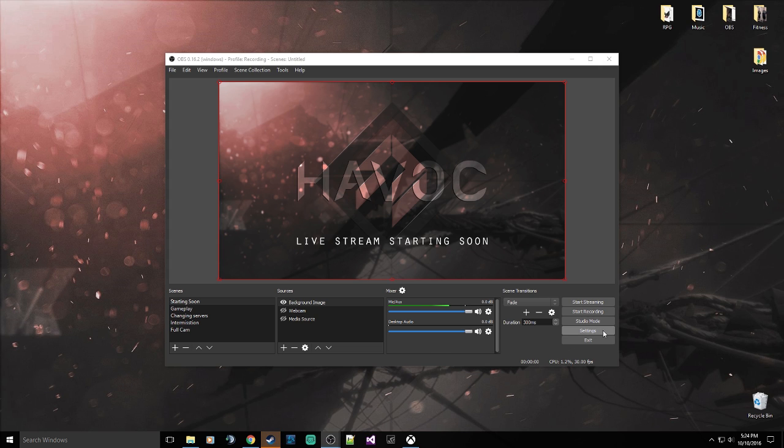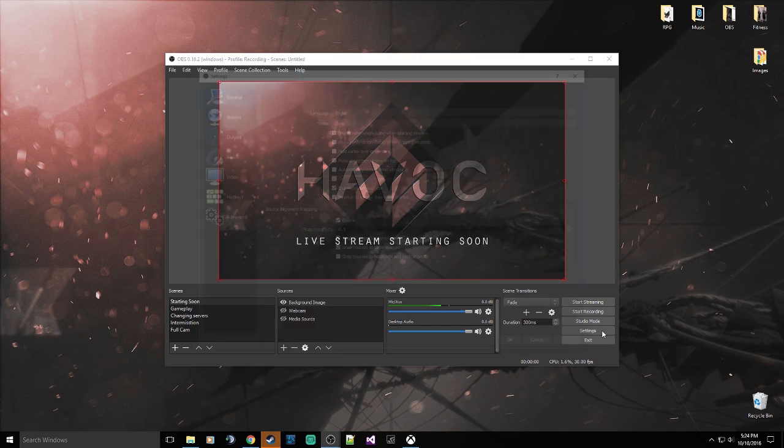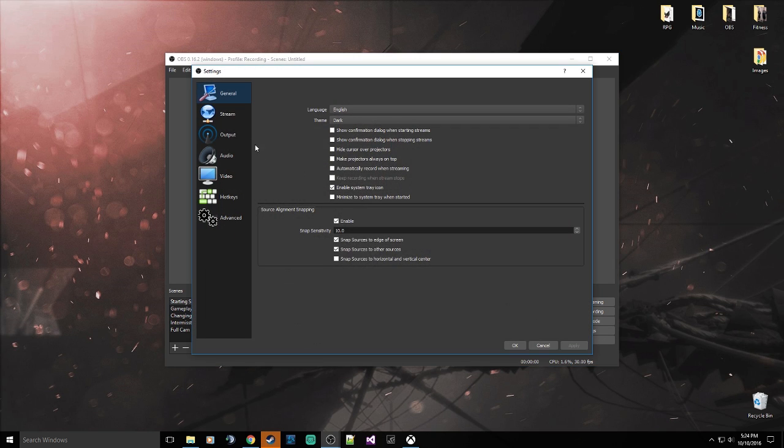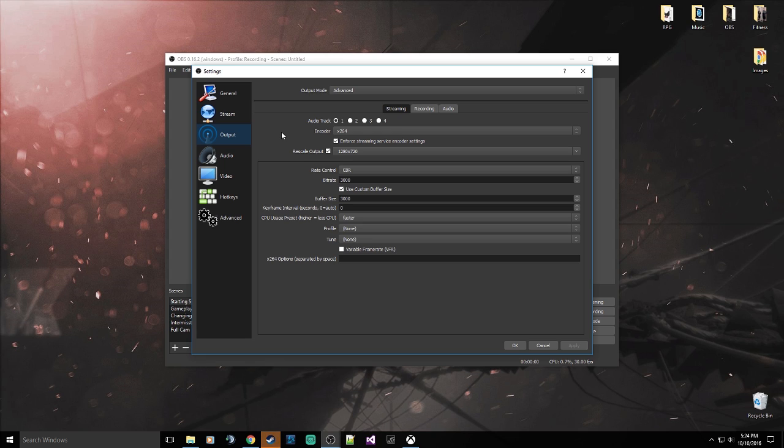Alright, so with OBS open, go ahead and open your settings and go straight to the output section. Now this is where all the modifications and changes are going to be made, and I will talk a little bit about some of the options here. I do apologize, some people do care and it might just make it too long.